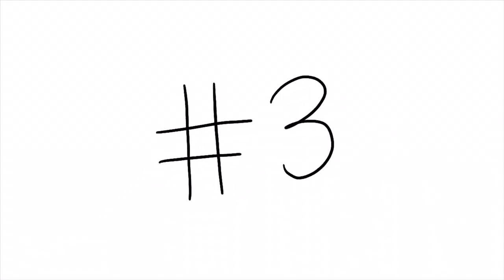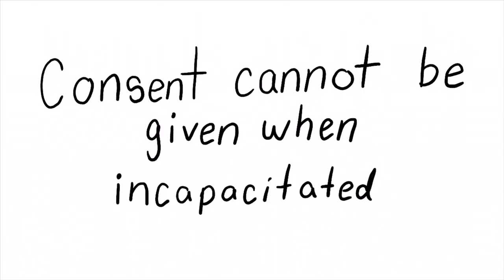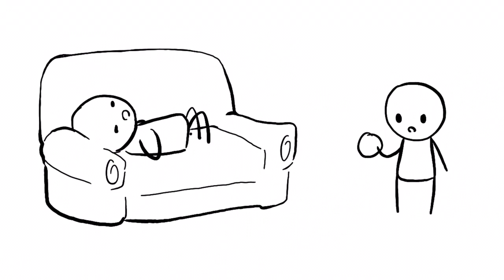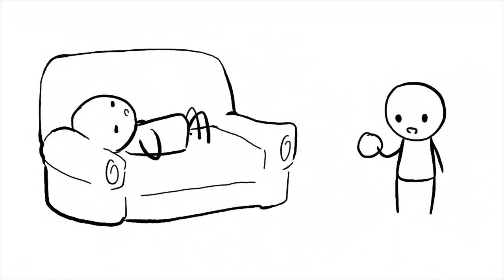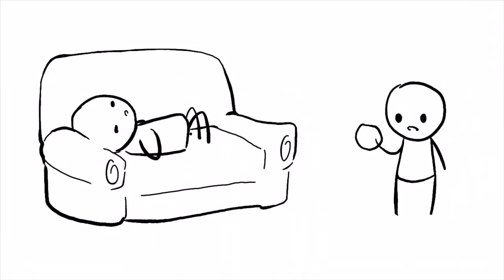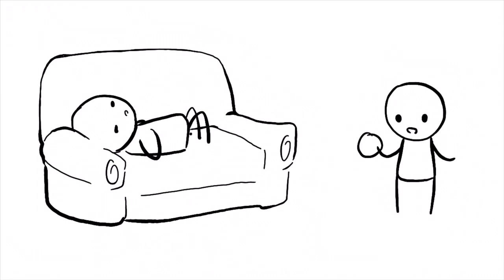Number three, consent cannot be given when incapacitated. Would you like a cookie? Oh, you fell asleep. Well, you didn't say no, so you must want a cookie. I brought you a cookie. Oh, you fell asleep. Well, you say you wanted a cookie, so that means you must still want a cookie.